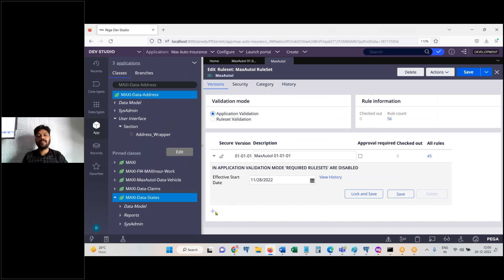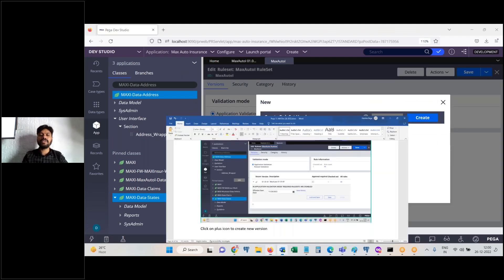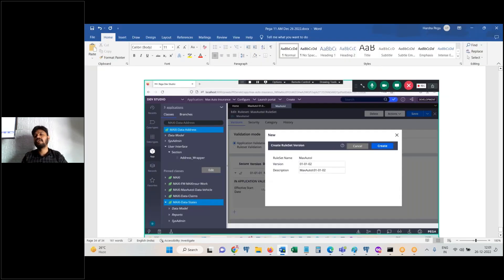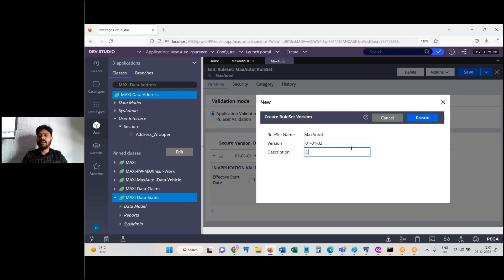Click the plus icon, the pop-up window opens. By default we have the same version increment patch by default one increment. Enter the description like December fourth week.